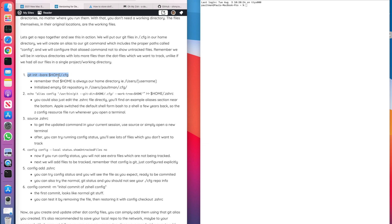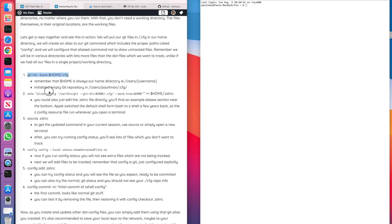You're going to create this bare repository, which is going to put the git files themselves, the git program files in a directory. And in this case, I'm using .cfg. Normally, as you know, git files themselves are in the .git directory. So we don't want to use .git because we might conflict with the actual .git. So we're going to explicitly call it .cfg.